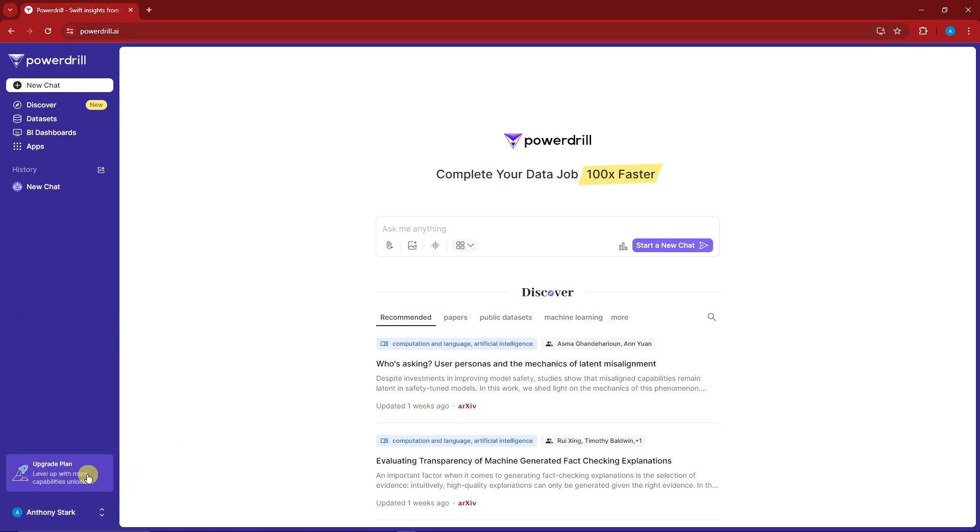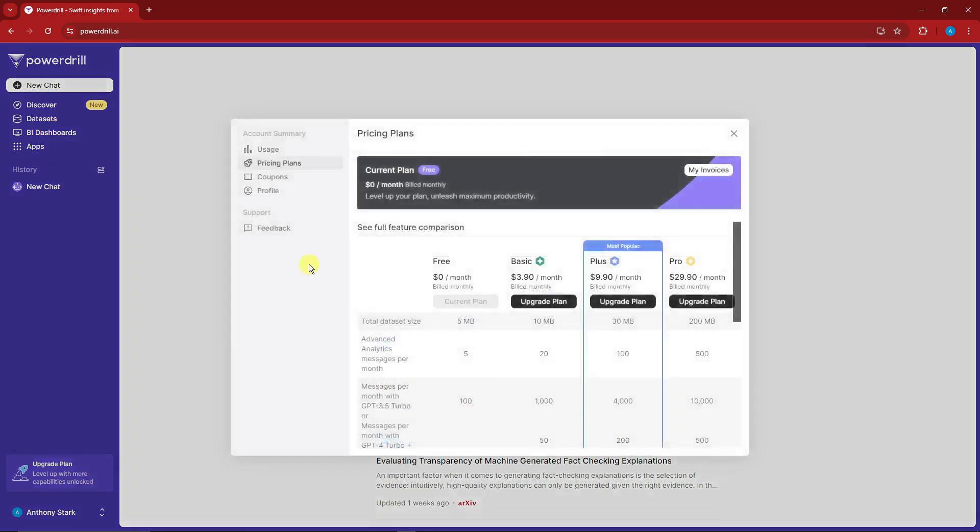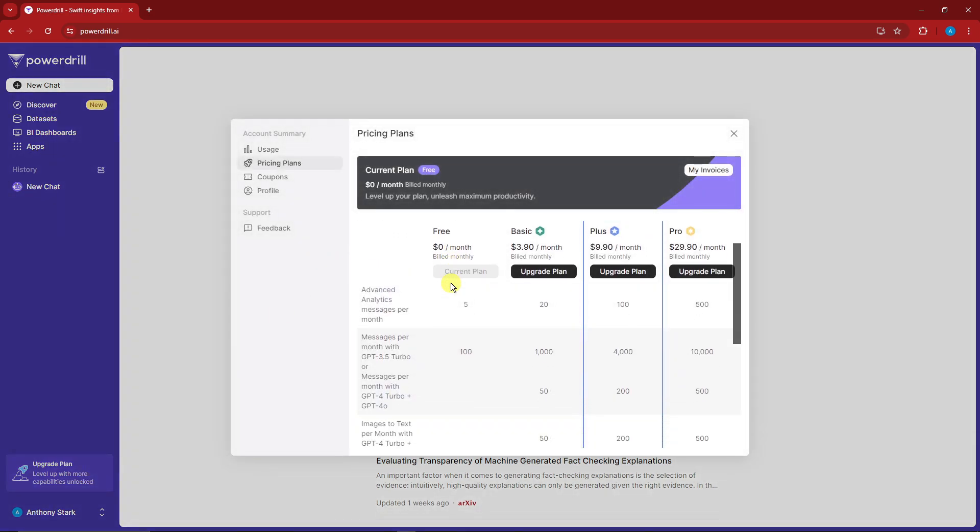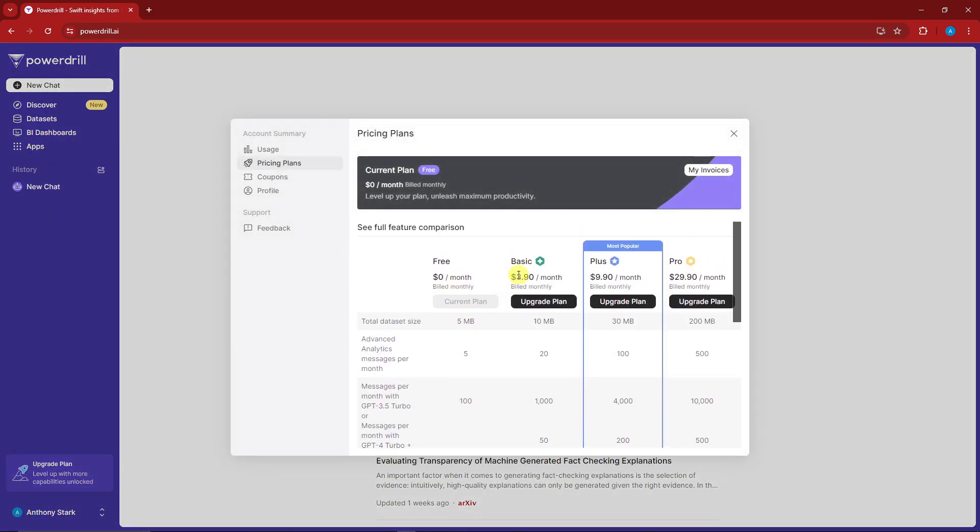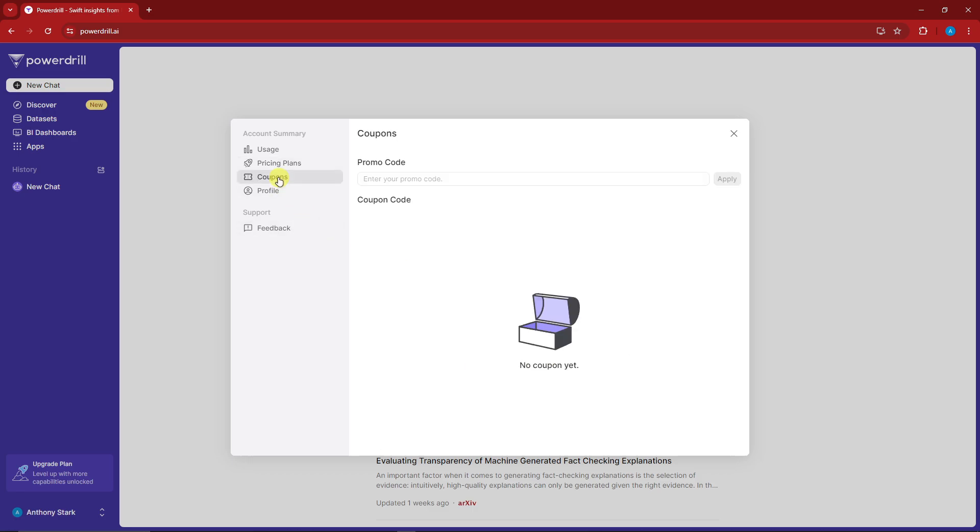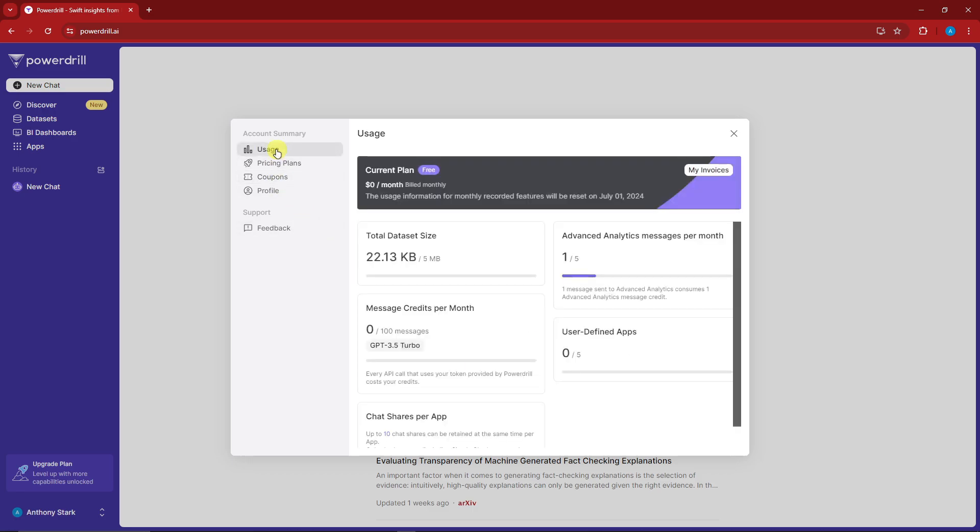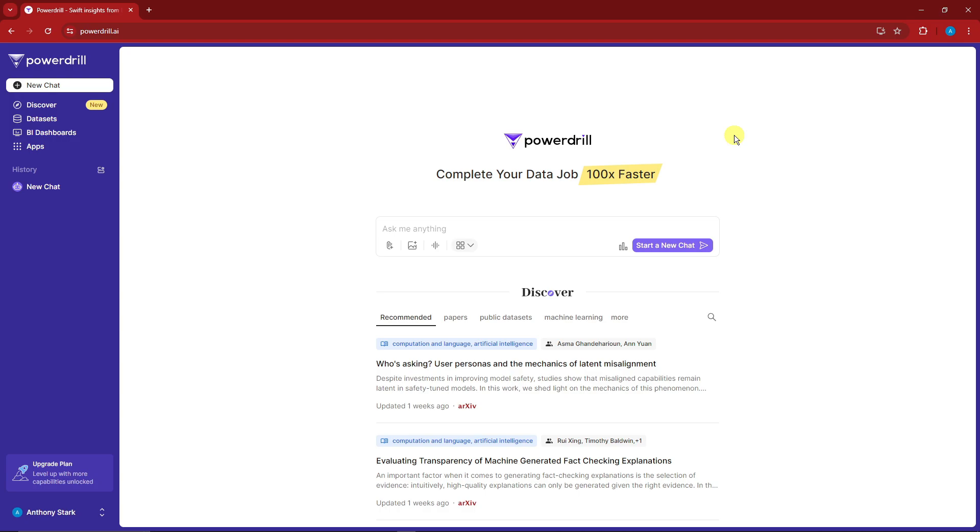Before we get started, let's talk about the pricing. Right now I'm using the free plan. There's also Basic, Plus, and Pro. You can see the coupons and usage information. For the zero plan, the current monthly usage will reset on July 1st. With the free plan, you'll have access to a lot of features.